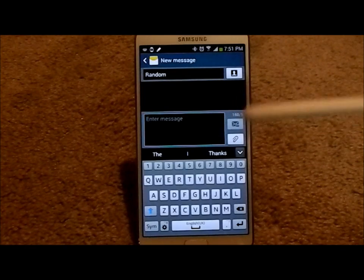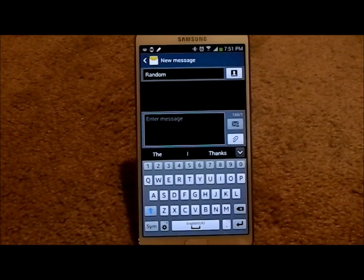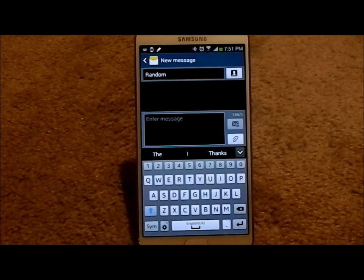I do know that the Galaxy S4, the Galaxy S3, and the Note 2 will be updated to 4.3 coming up here in November of 2013.